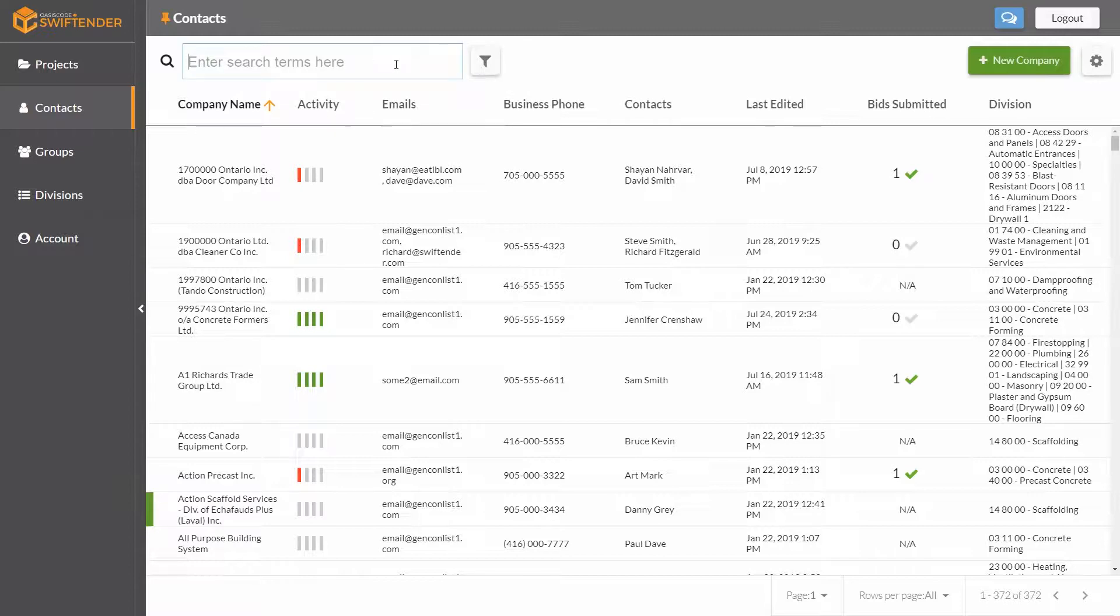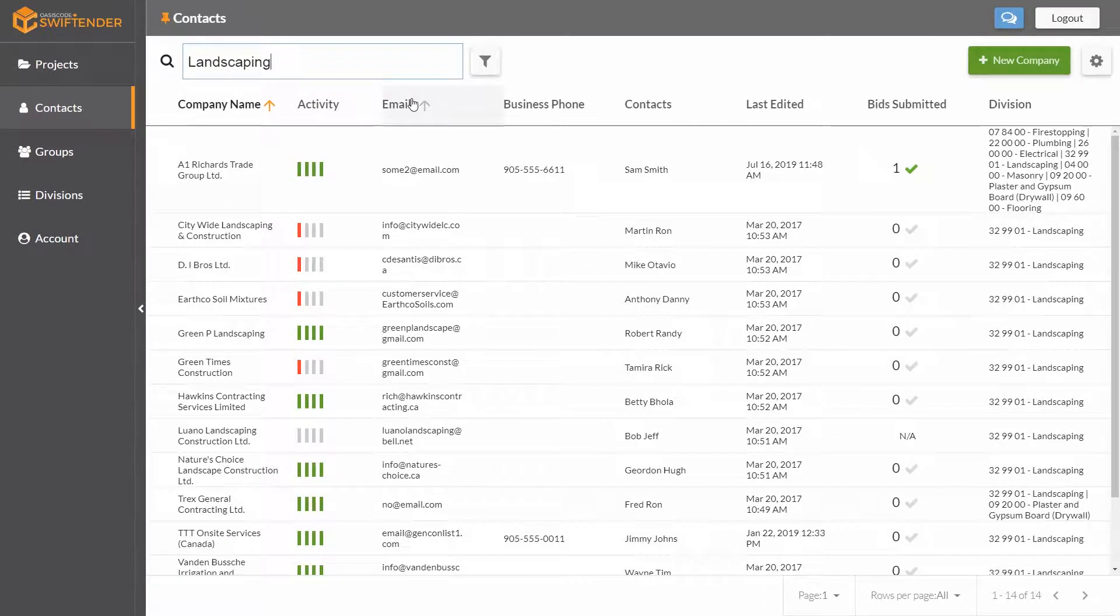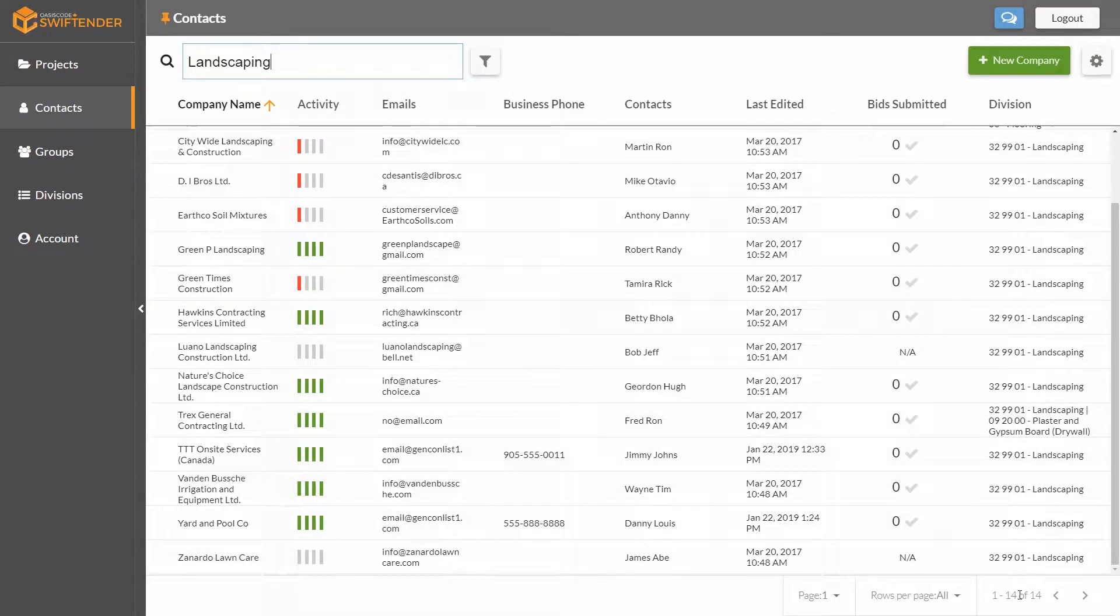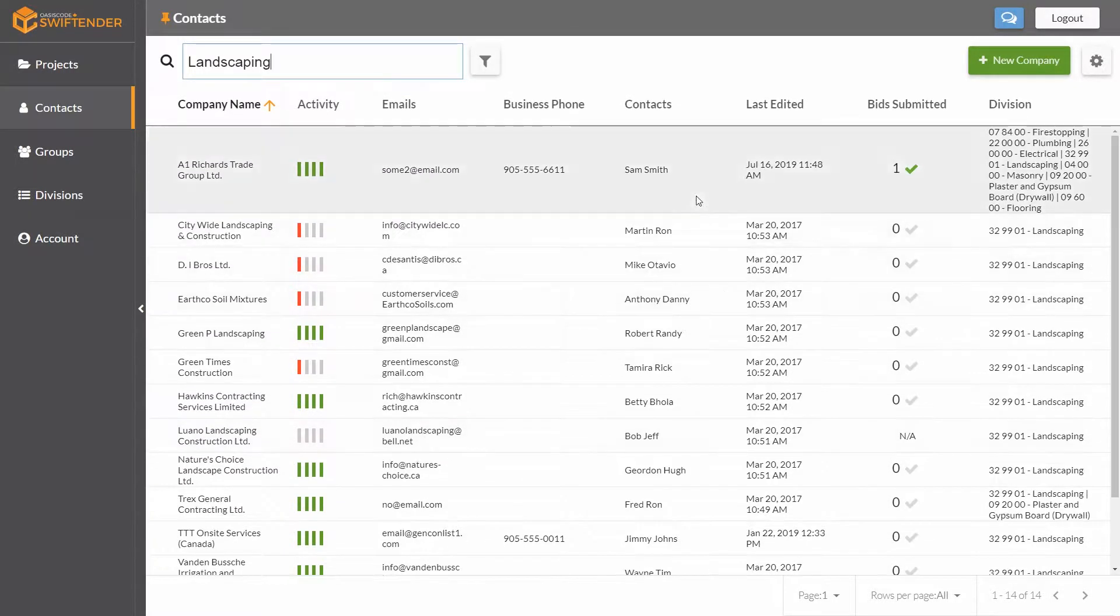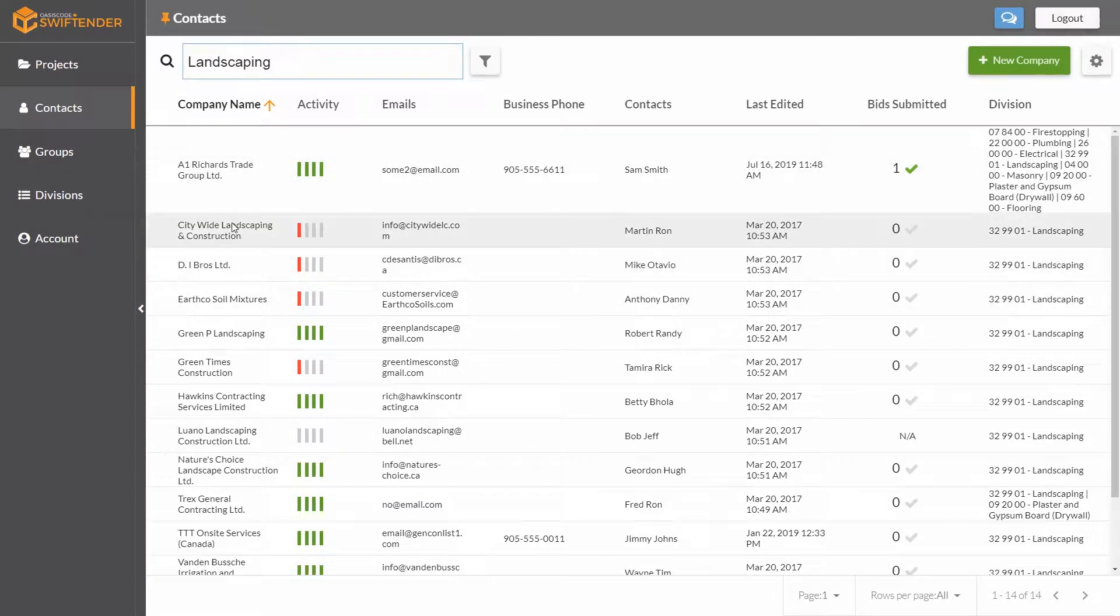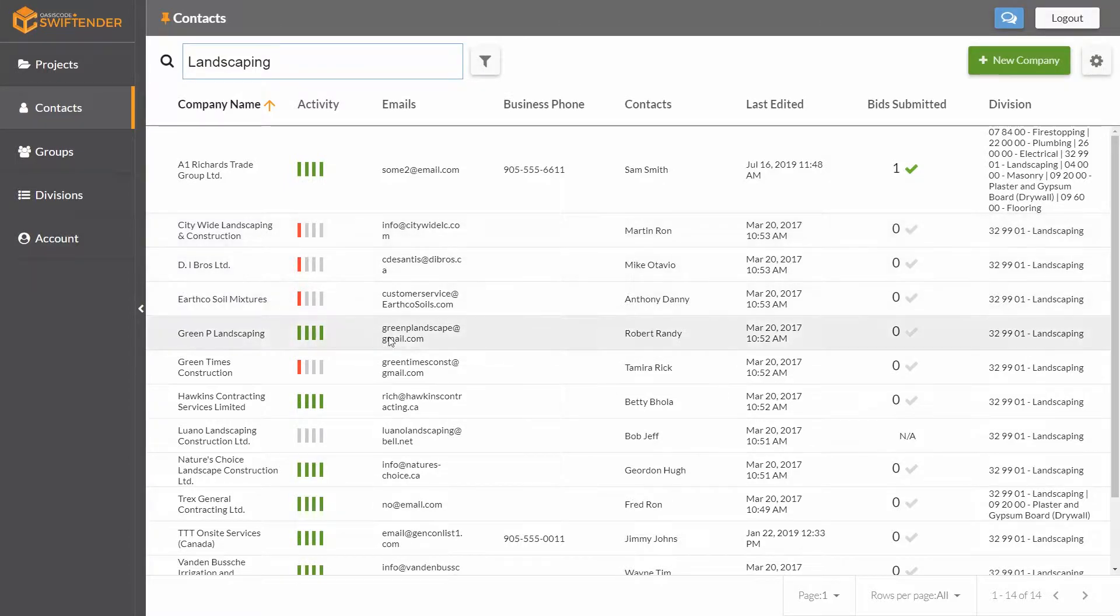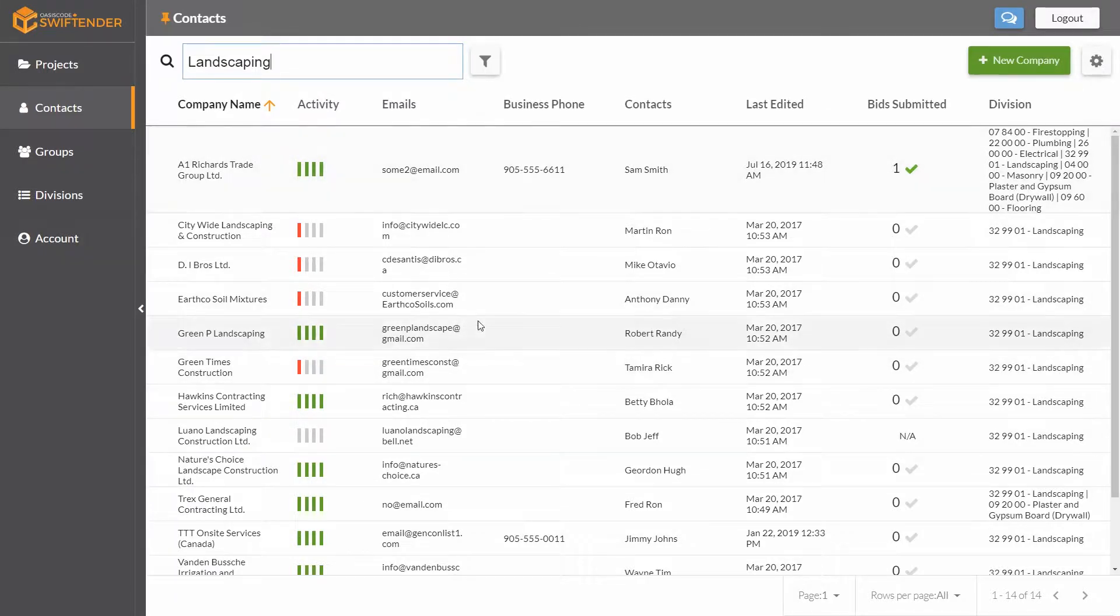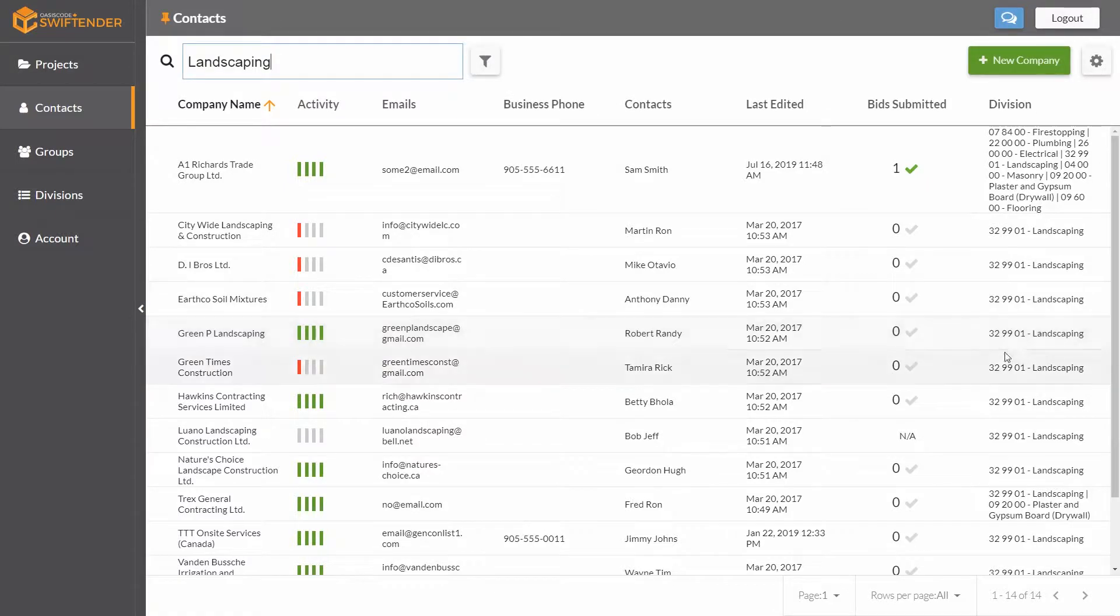Let's say I'm looking for landscaping guys. I can simply type landscape and see what shows up. You'll notice there's 14 results. Some of them have the word landscaping in their name, some in their email, some in their division of work. When you do a search term, it's going to look across all columns of information, and if that word shows up anywhere, it's going to show up in your result.